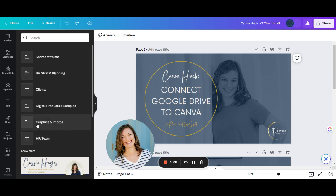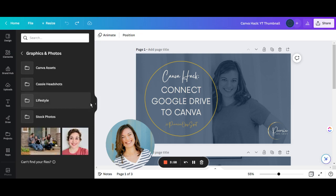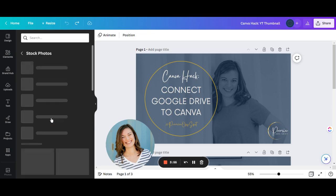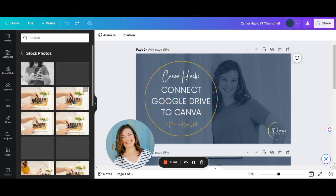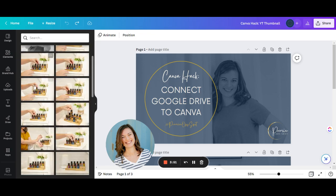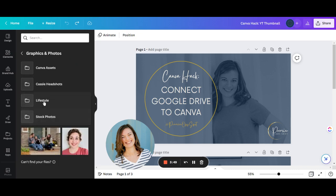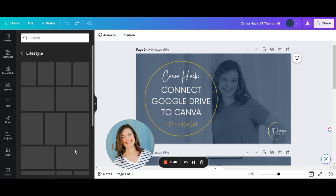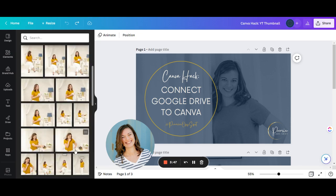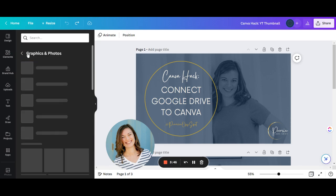What I always recommend is that you have some sort of folder that is only for graphics or photos, and that's easy to access when you're looking at these folders. When you click on that, you can see the different photos that you have in your Google Drive that are already branded to your company. I have stock photos, lifestyle photos, and headshots.